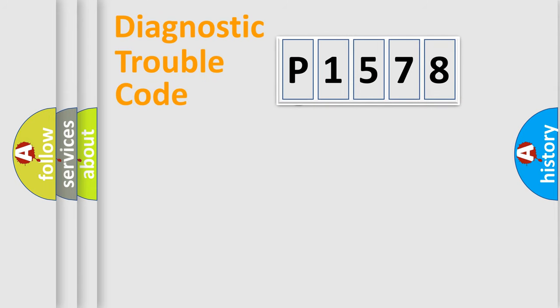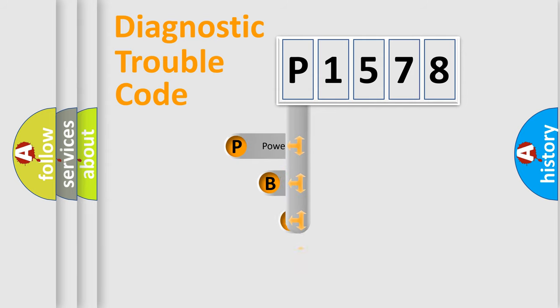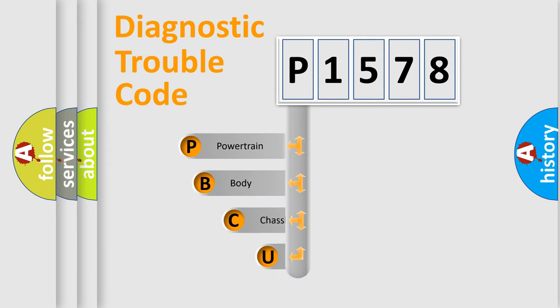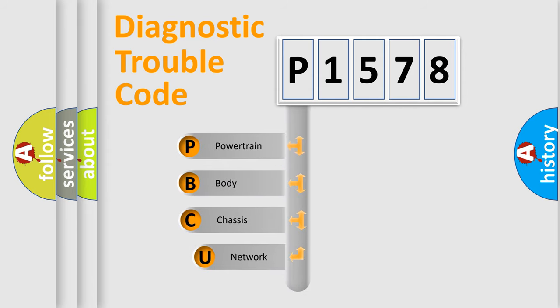First, let's look at the history of diagnostic fault code composition according to the OBD2 protocol, which is unified for all automakers since 2000.